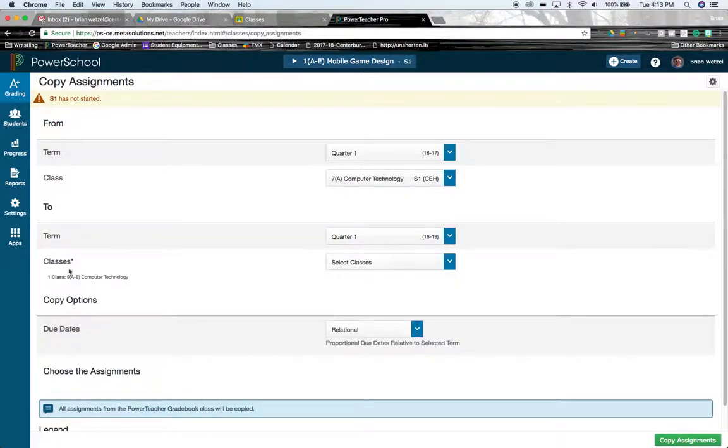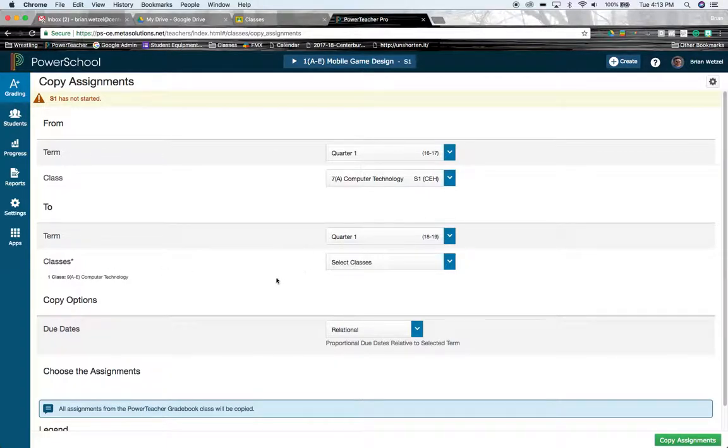And that's where it's going to get imported into. Notice that class shows up right here. You can select multiple classes if you want. All of those classes will show up right here.